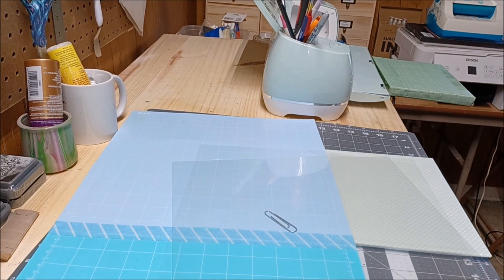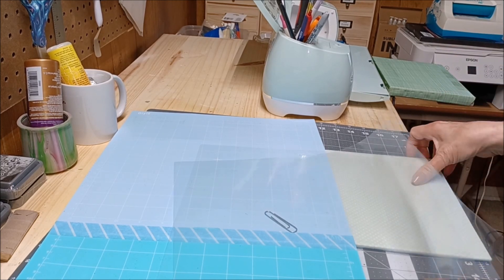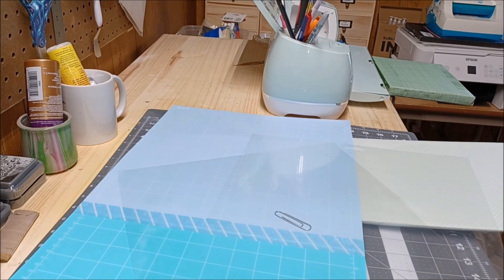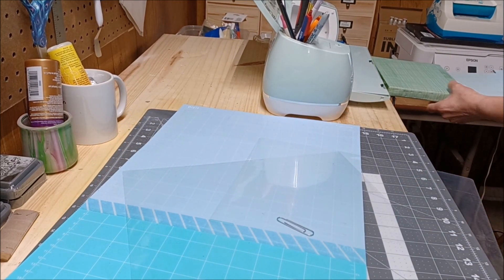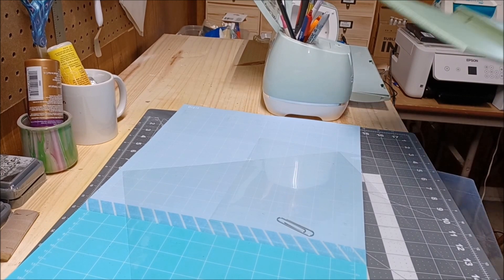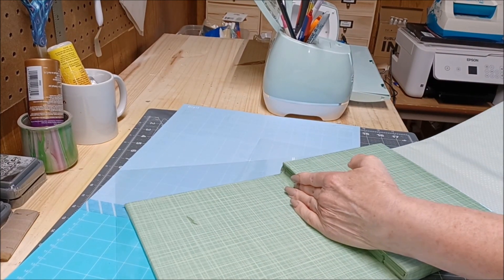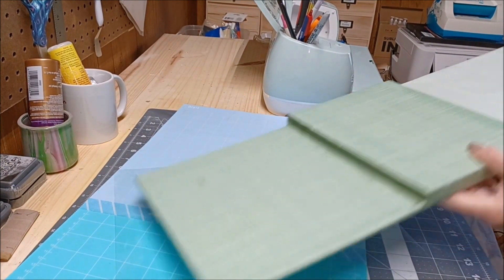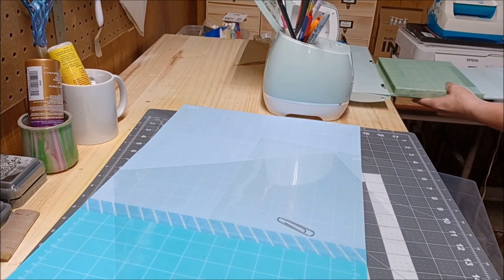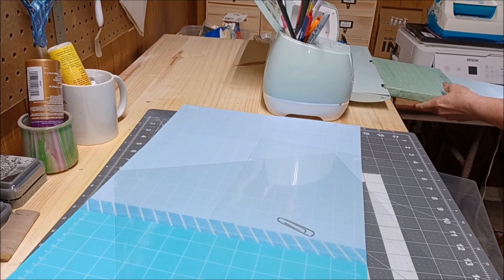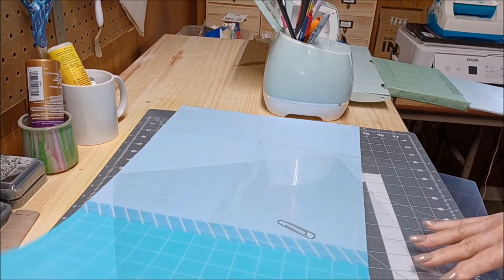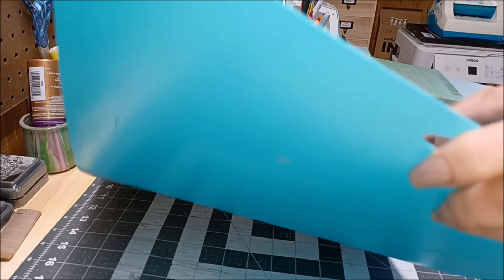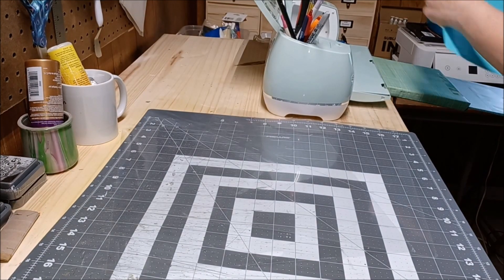Okay, now what happens is when you have a long mat, you need some extra support. So you put that in, that slides under, and now you've got support for the long mat.